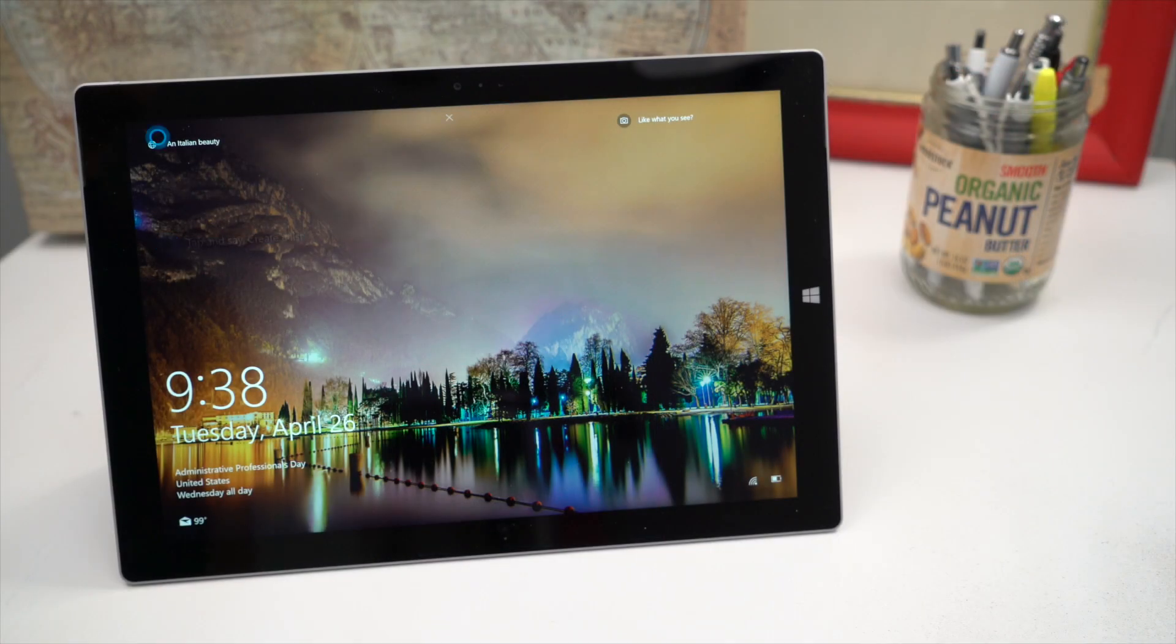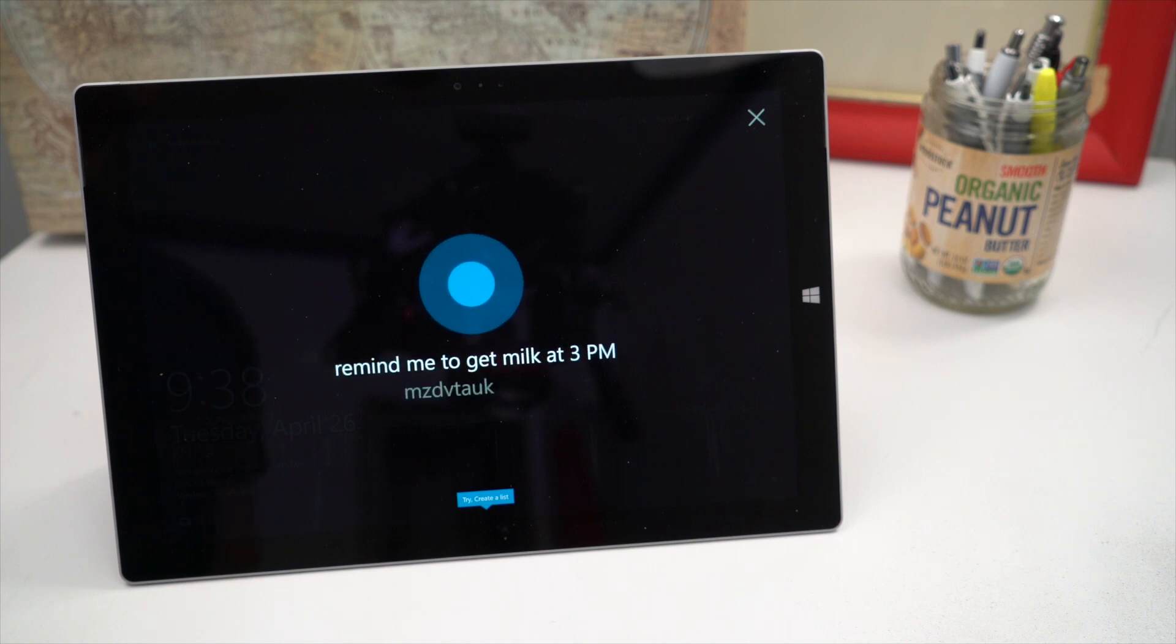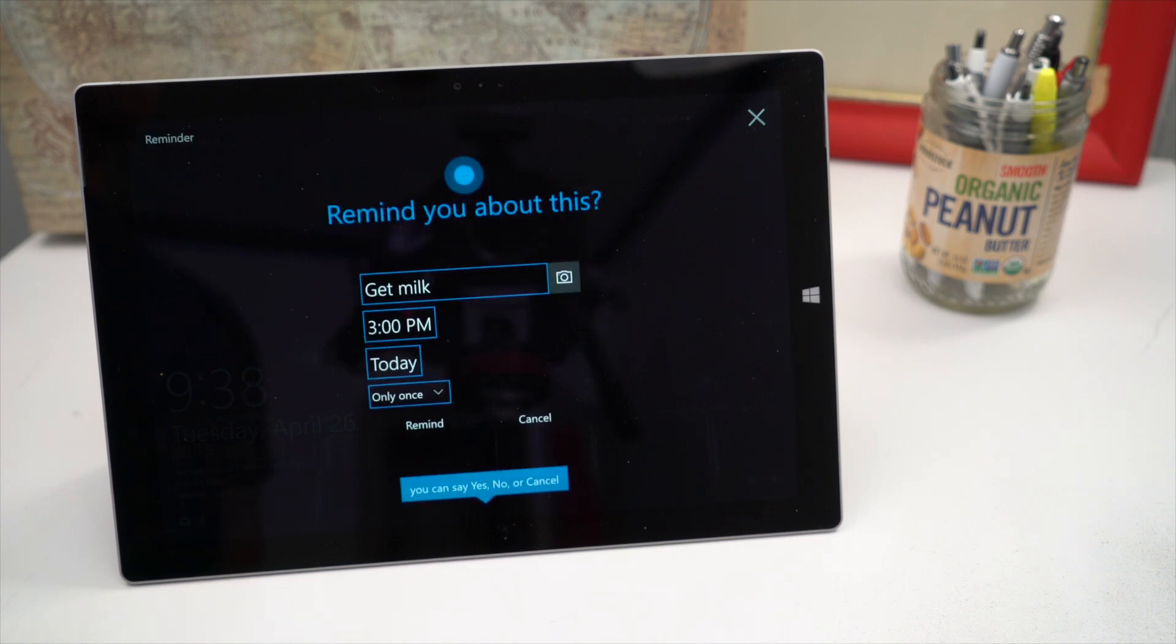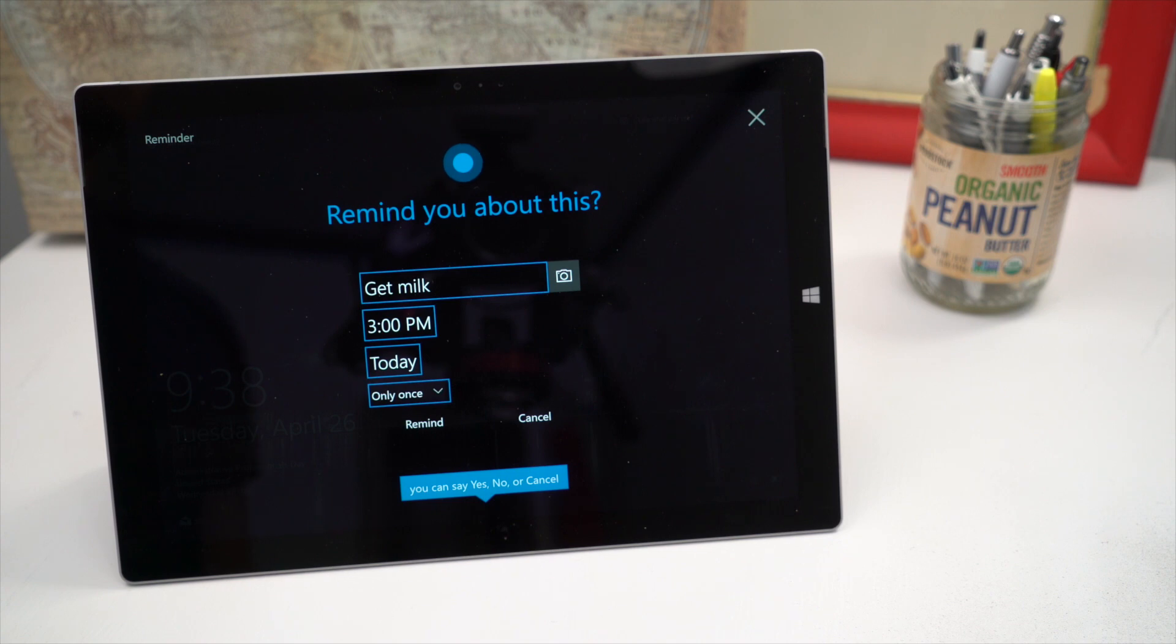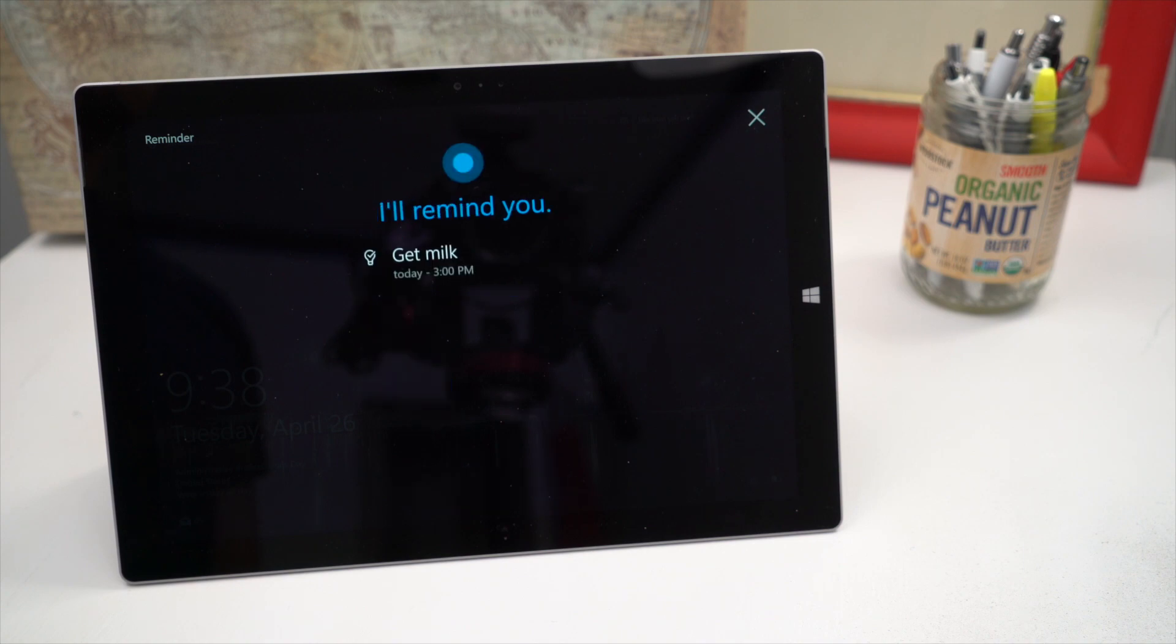Hey Cortana remind me to get milk at 3 p.m. Sure thing. I can remind you to get milk at 3 p.m. today. Is that right? Yes. Got it.